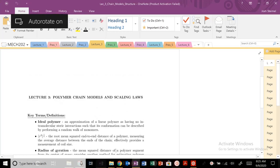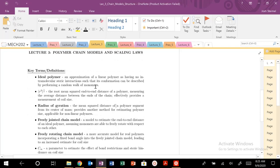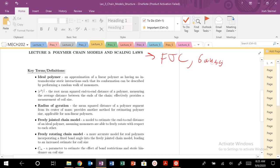We're back today, and we're going to be talking about polymer chain models, scaling laws, and several different polymer chain models. The freely jointed chain model, FJC, or your Gaussian or ideal chain model. Mathematician's model, it goes by many names.